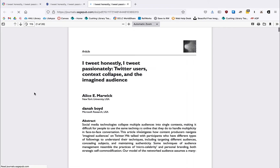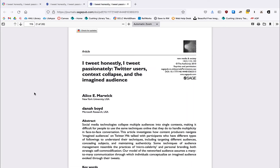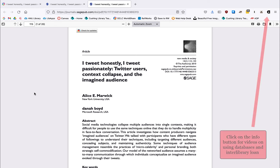You may need to search other databases if the article is not available through WorldCat Discovery, or if it's not in the library's collection at all, you may need to put in an interlibrary loan request.